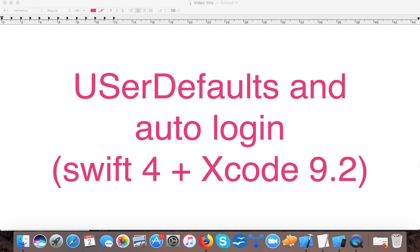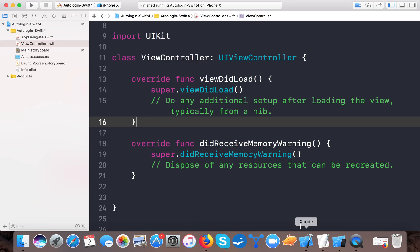Hello and welcome to Swift tutorials. In today's video we are going to learn about UserDefaults, and using UserDefaults we will create the auto login feature in an iOS app. So let's start. I already created a single view application template — if you haven't done this, just create your single view application template.